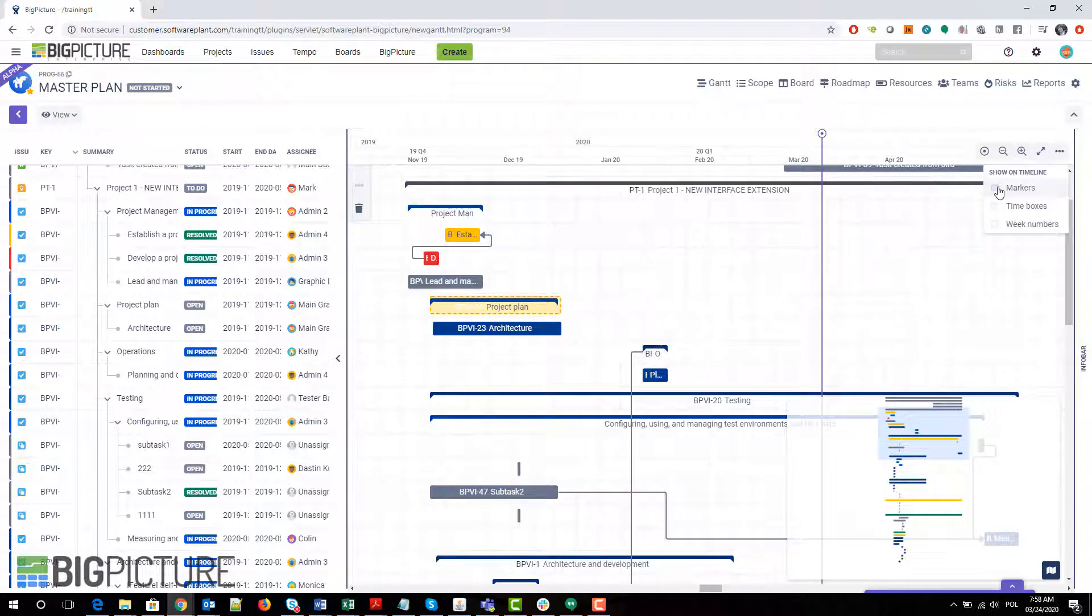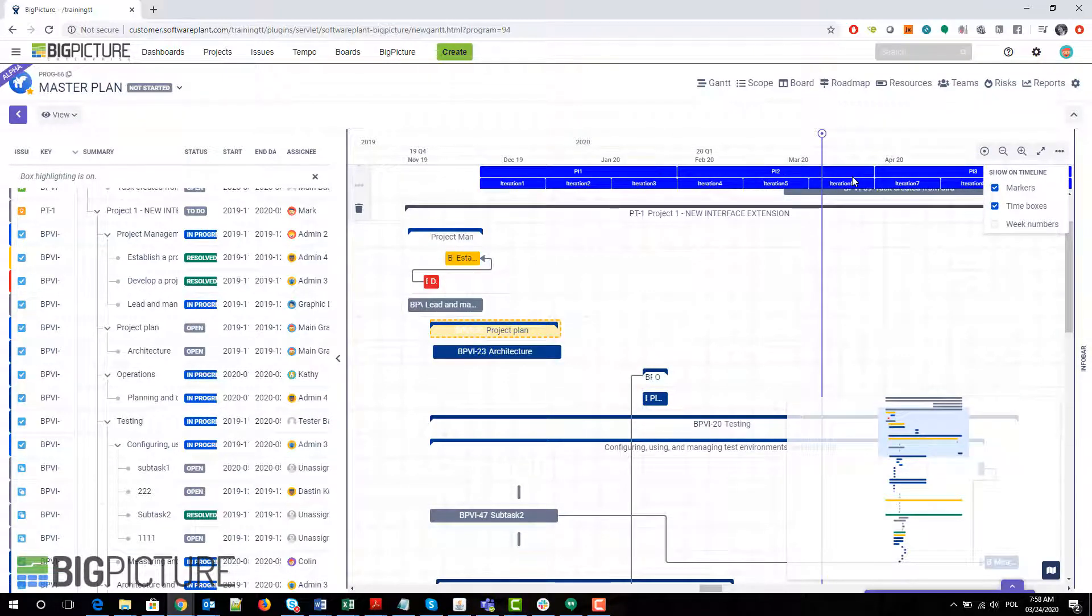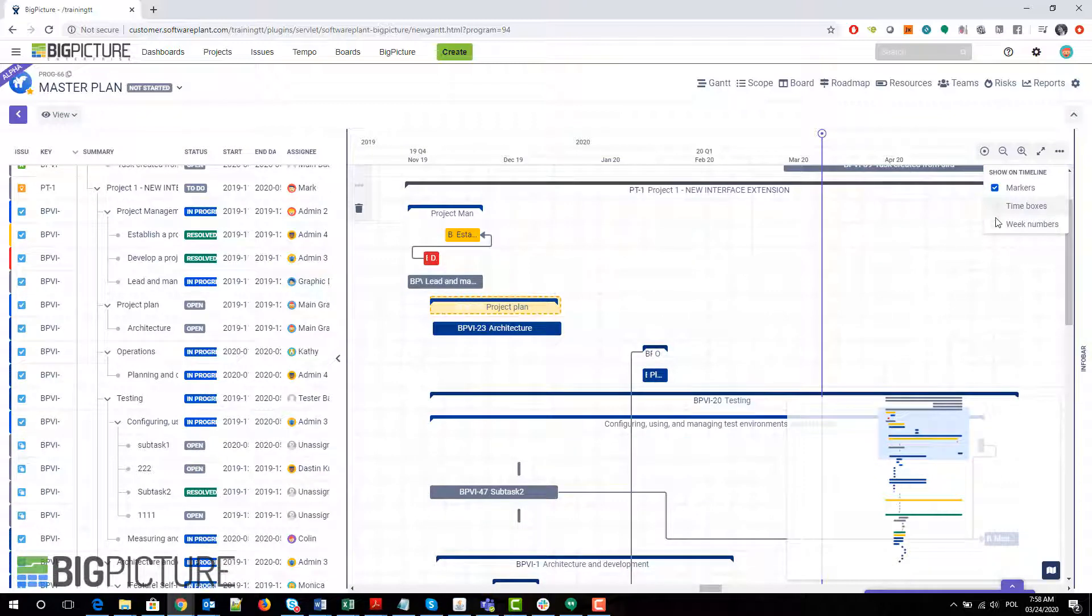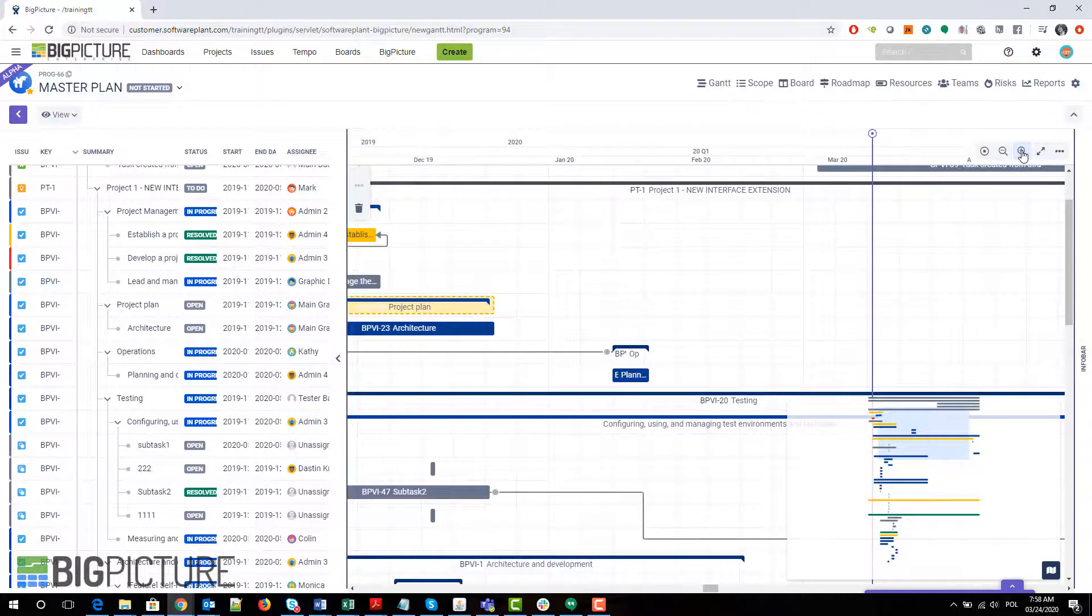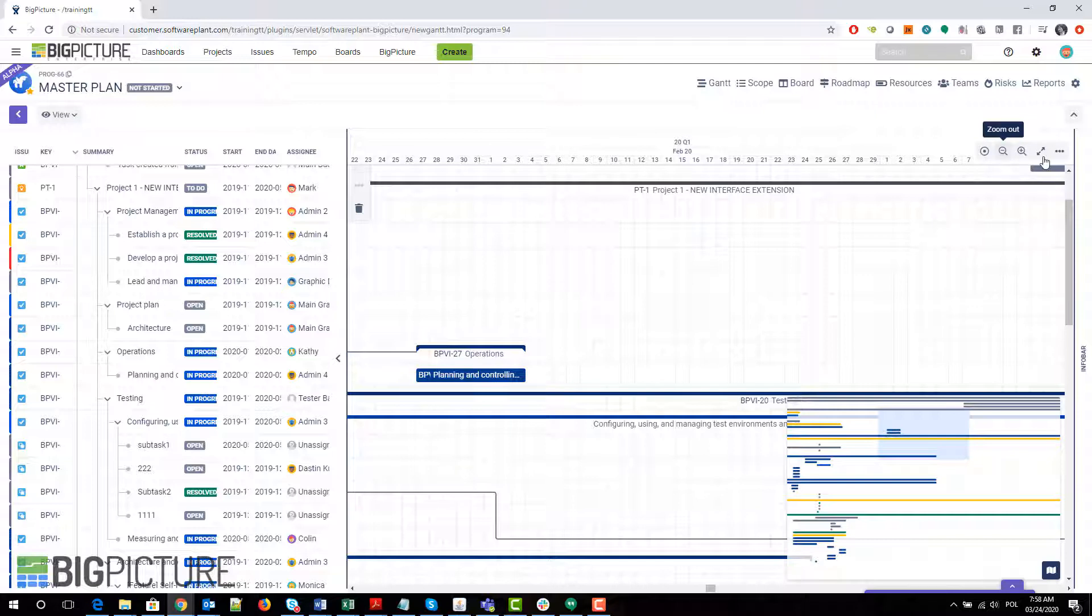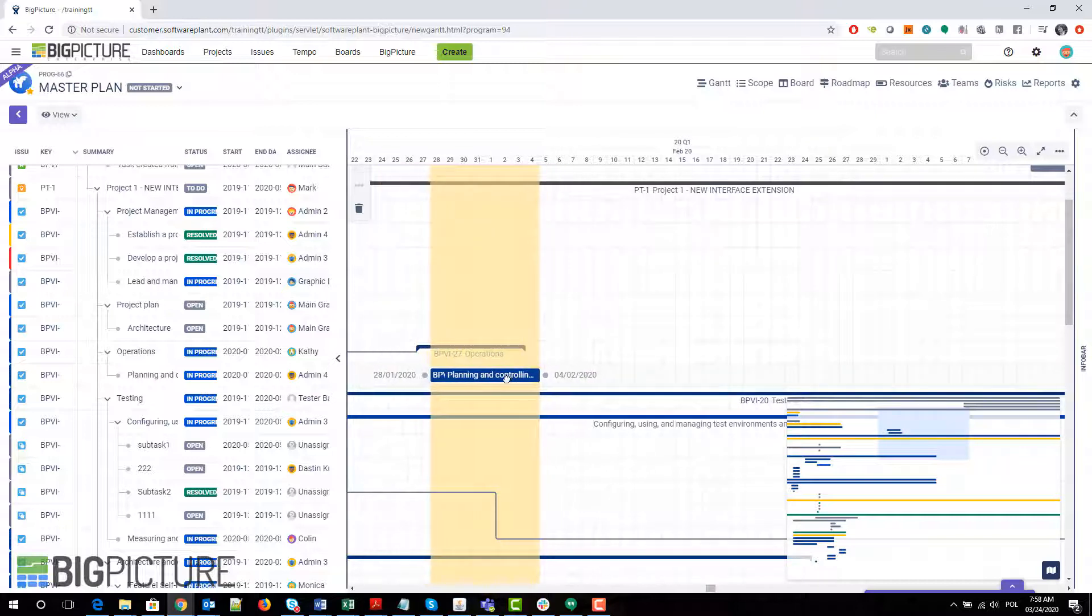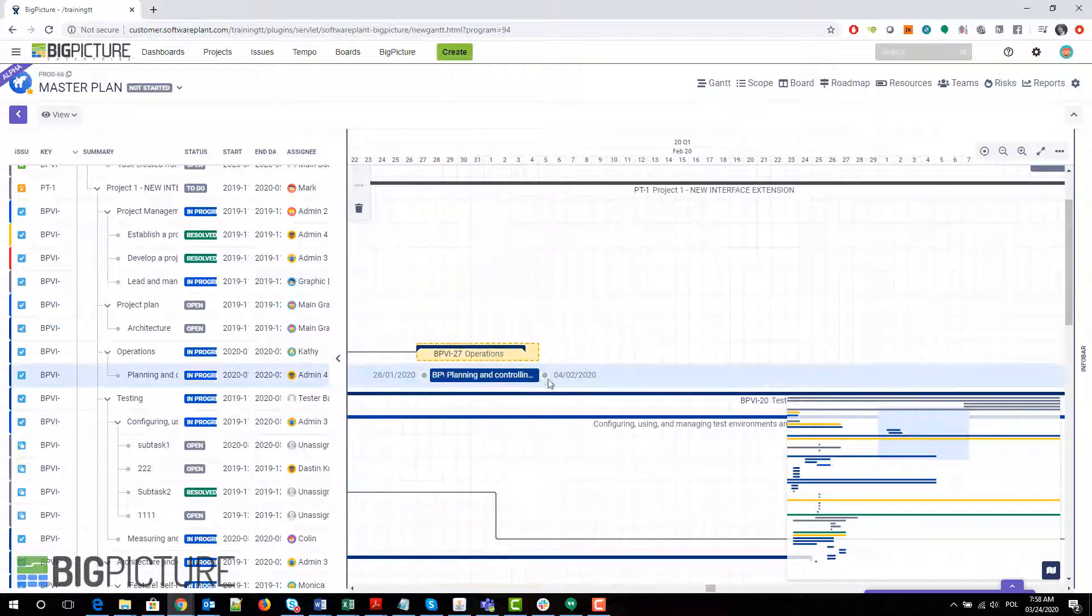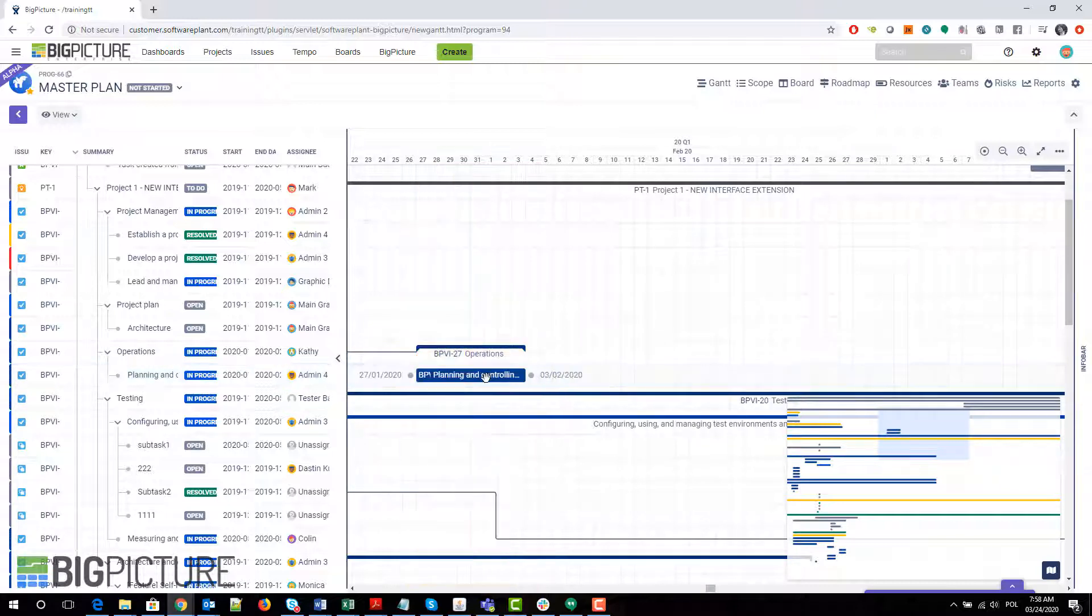There are also some hidden options over here allowing you to show or hide markers, show time boxes—this is your agile schedule visible, similar to the previous old Gantt where you had iterations that you could visualize. You can also show the week numbers if you prefer to use them instead of months or days. Of course, dragging things around on the Gantt is absolutely allowed. You get the indicators if the parent should be changed, which is useful as well.